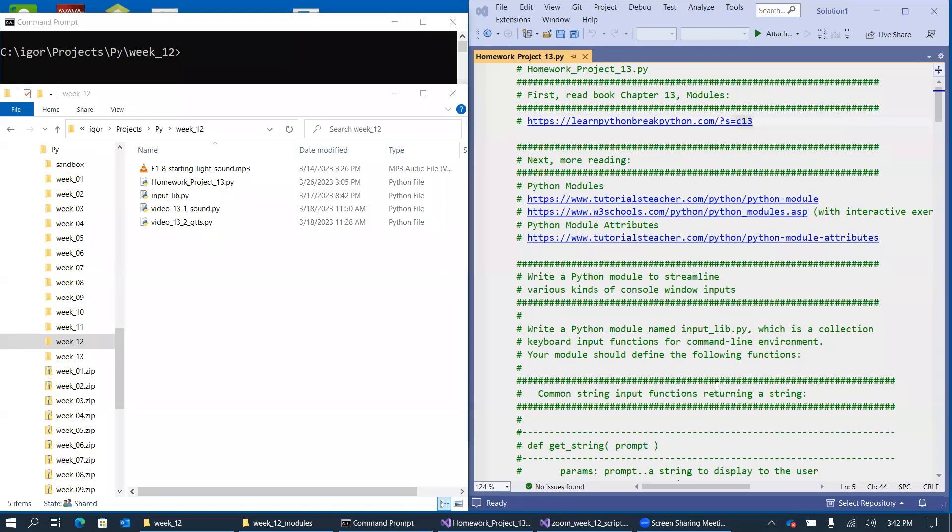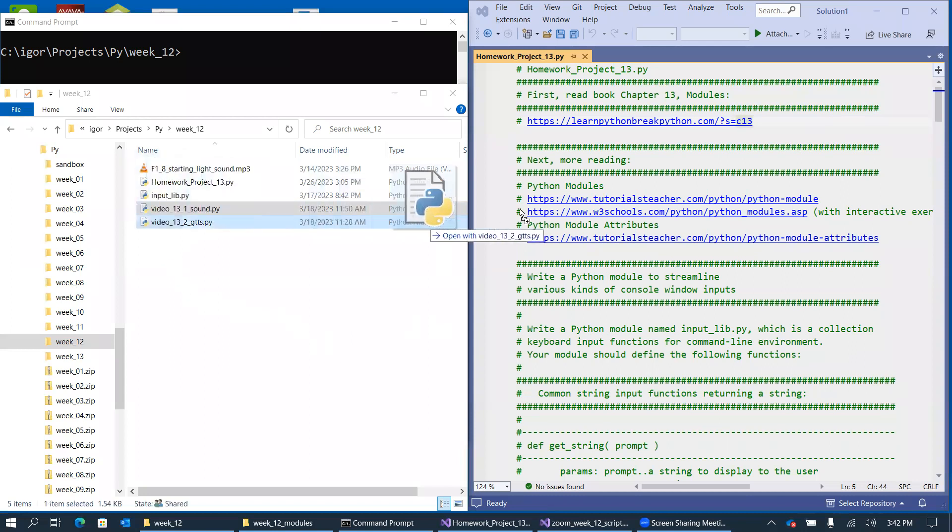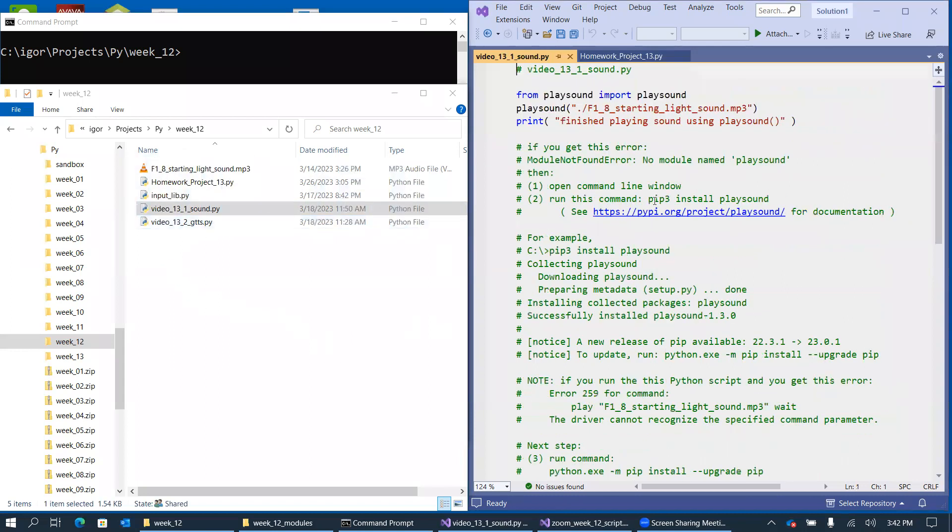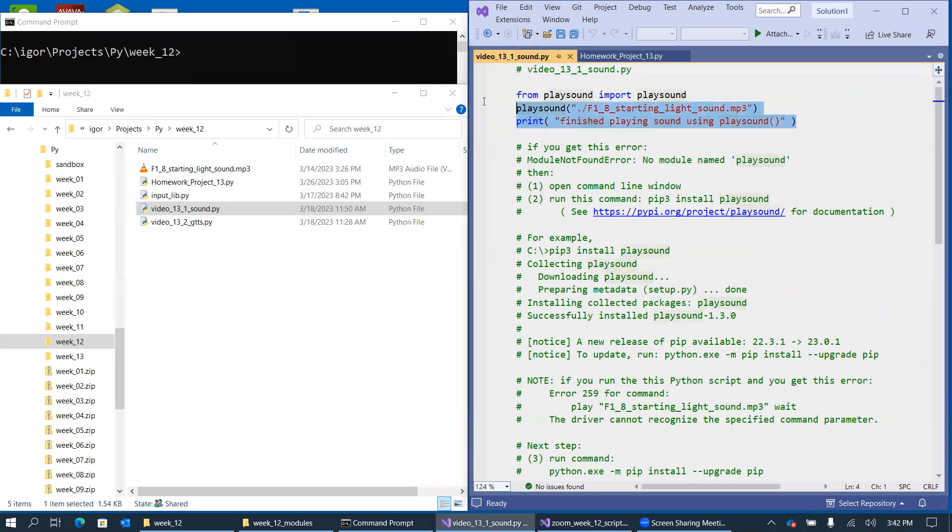Our first example in this video is going to be video 3.1, and it shows you how you can play MP3 sound files in your Python program. This is just an incredibly simple script.